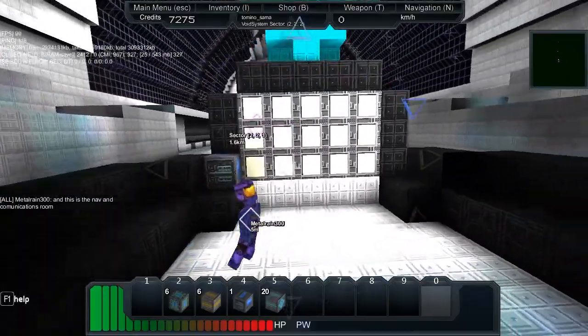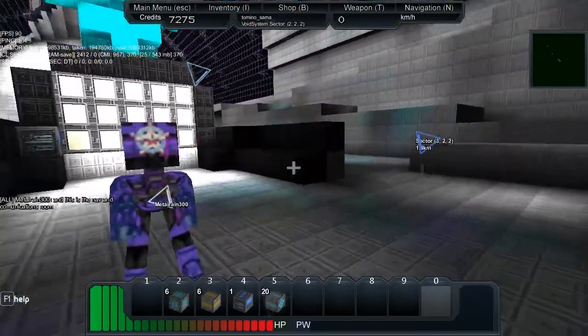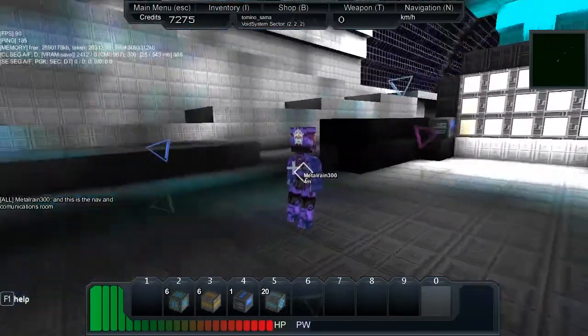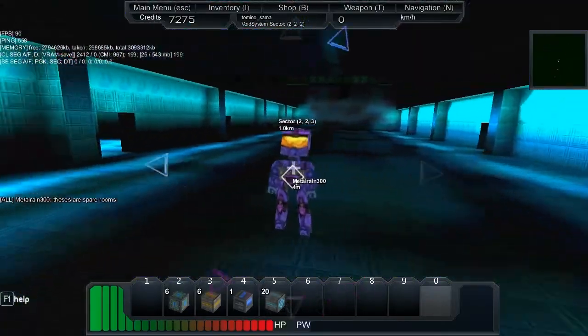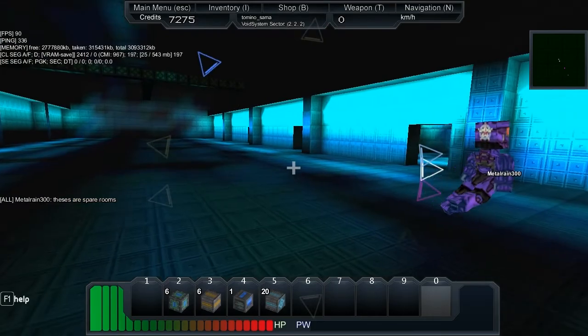So this is navigation and communications room. These are spare rooms.